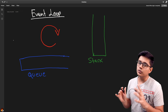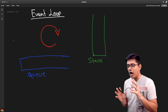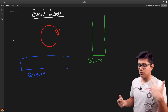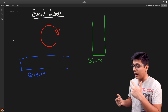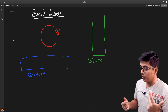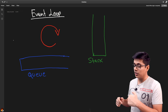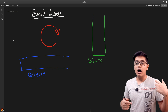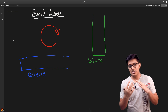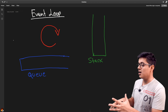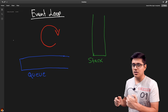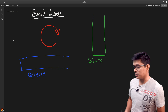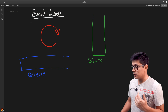Now let's go to the diagram to explain the concept. Think of it like this: we have a queue and a call stack. Actually we have two queues — one for micro-tasks and one for tasks. If you want to understand the difference between promises and setTimeout, I have a video linked in the card where I explained that in detail.